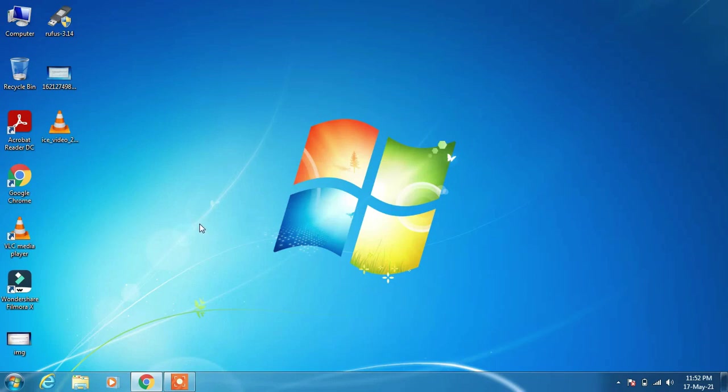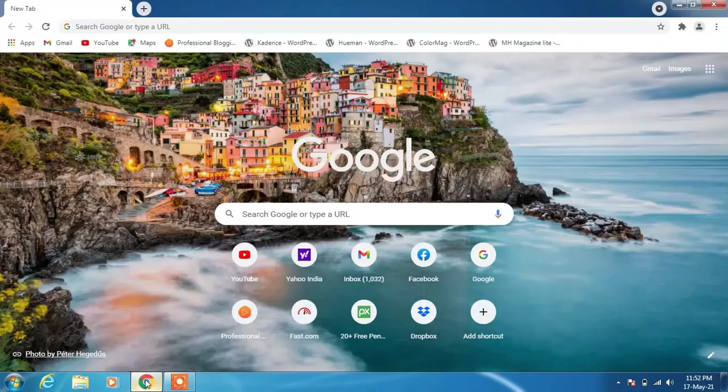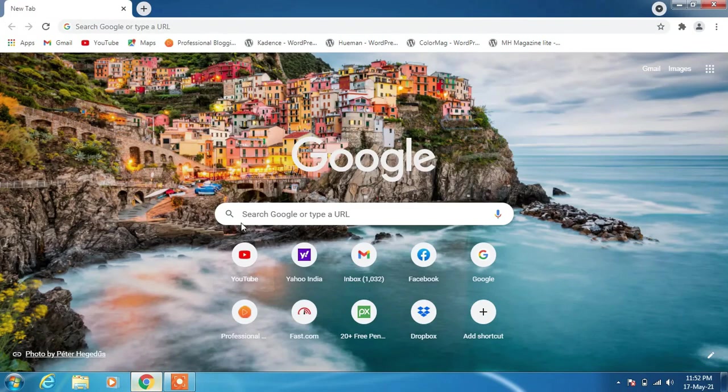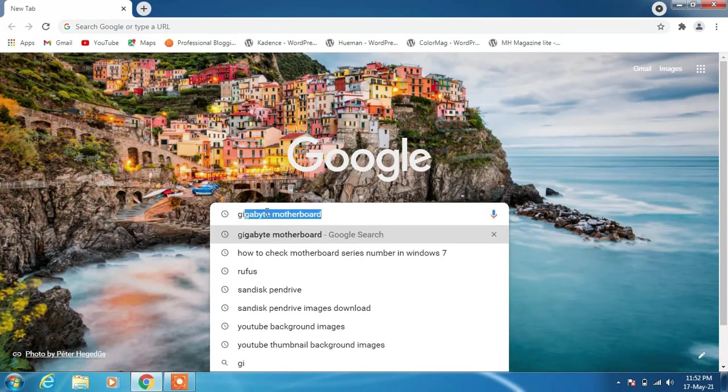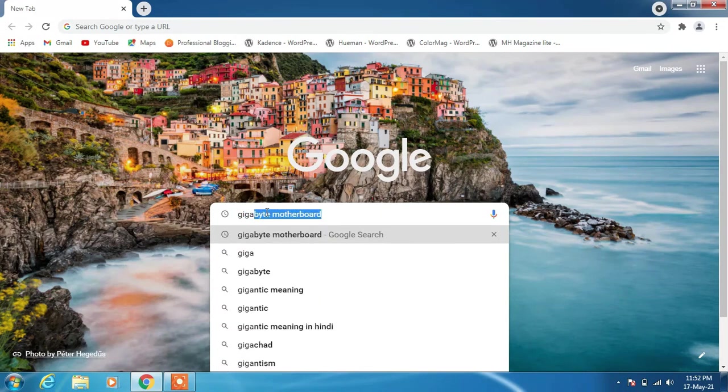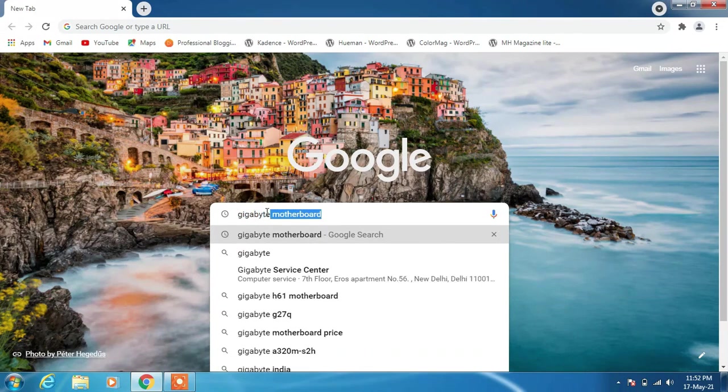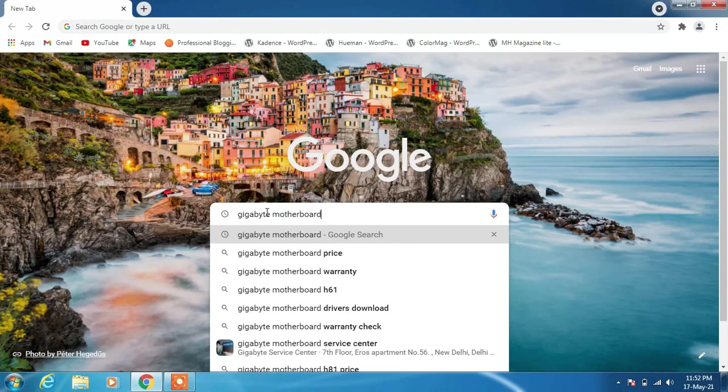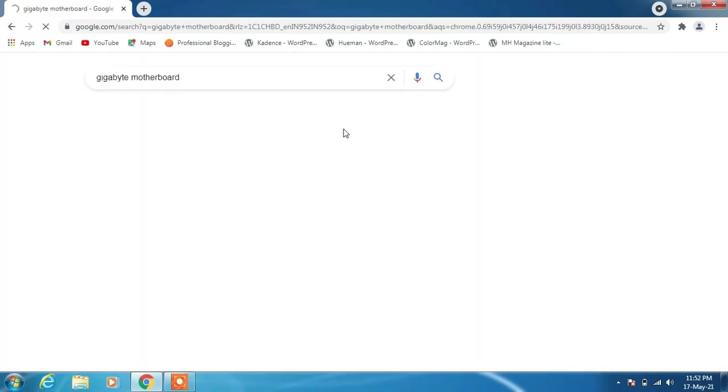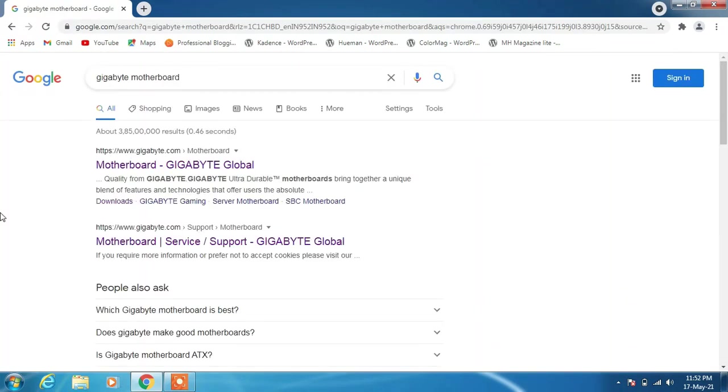In order to fix this, go to the browser and in the search bar type 'gigabyte motherboard' and hit enter. Now click on this second link, Motherboard Service Support Gigabyte Global.